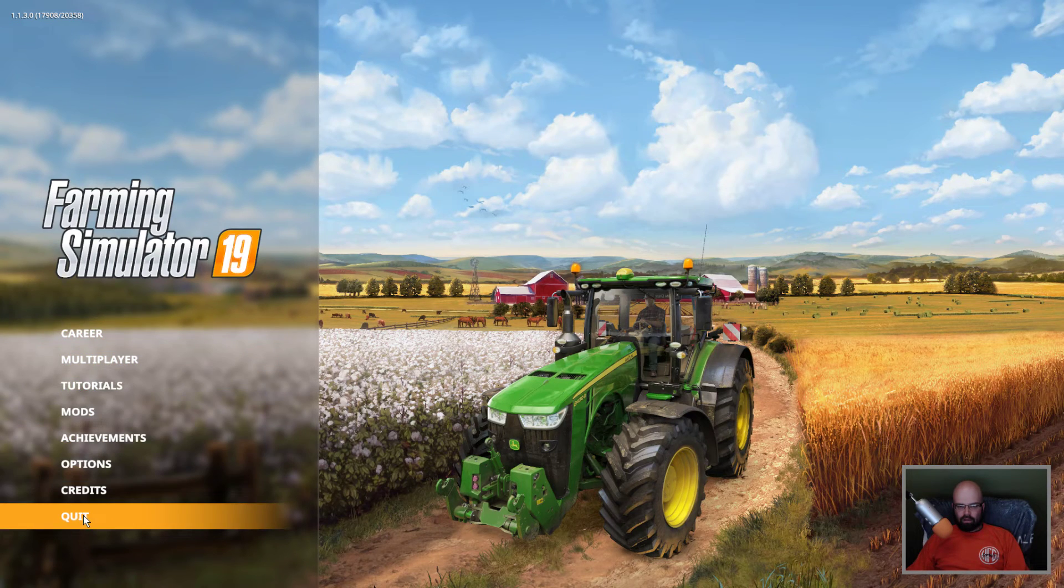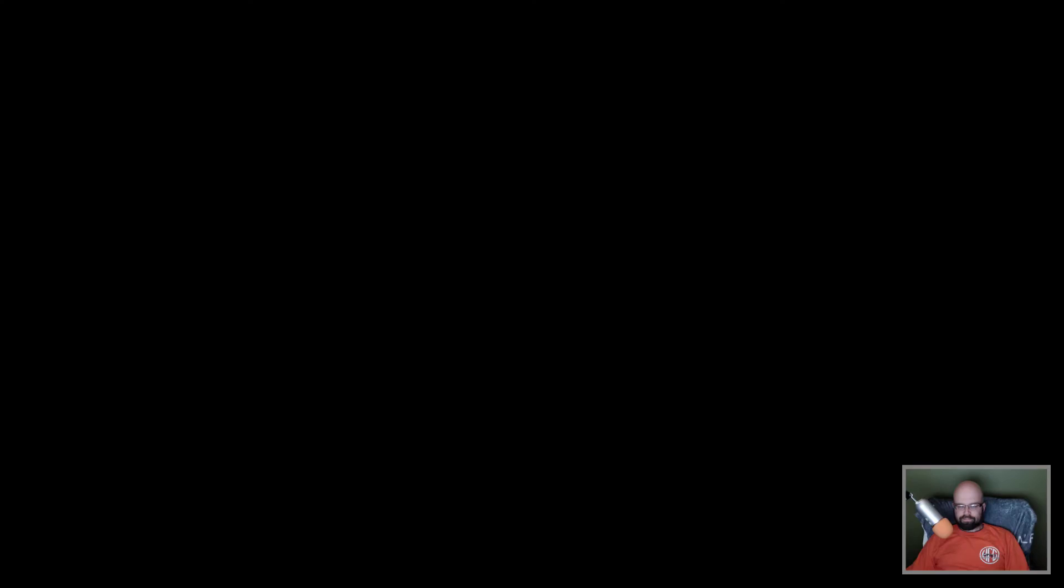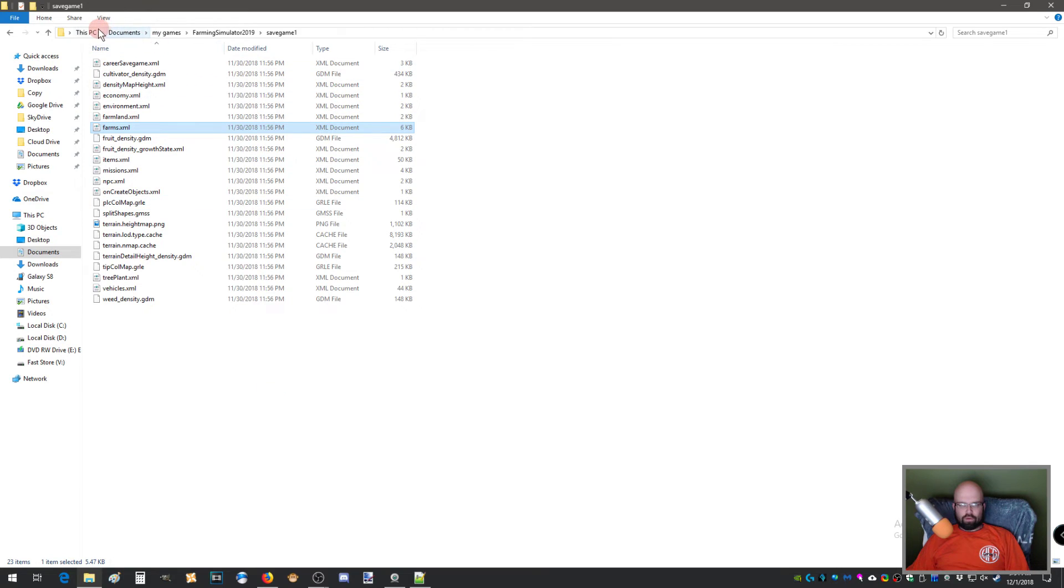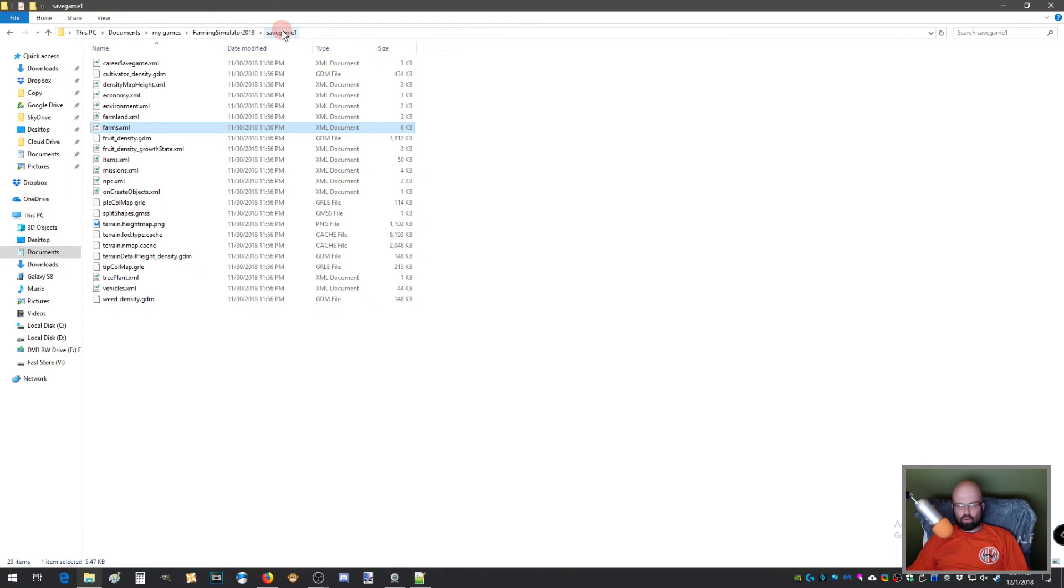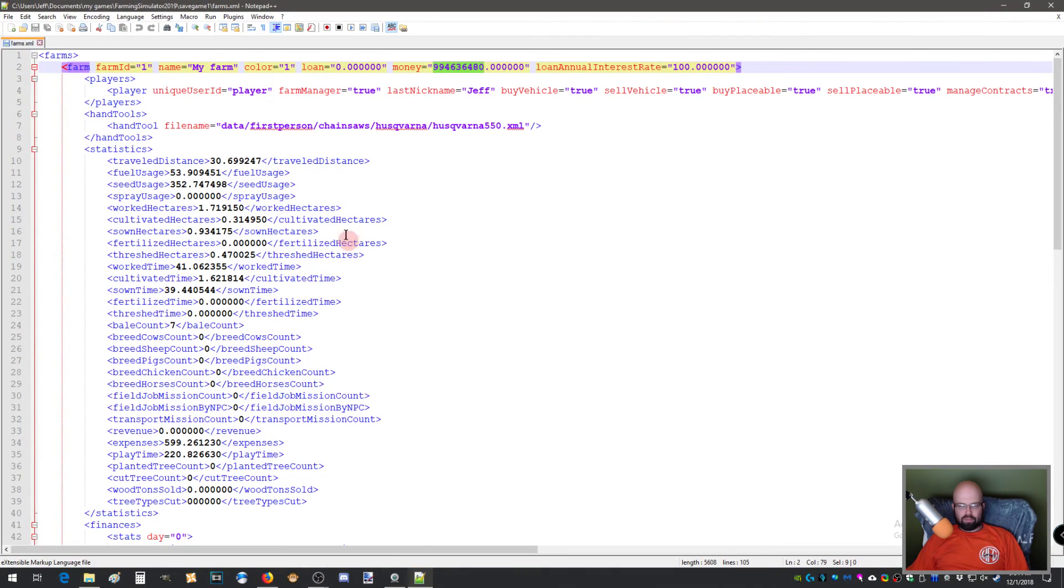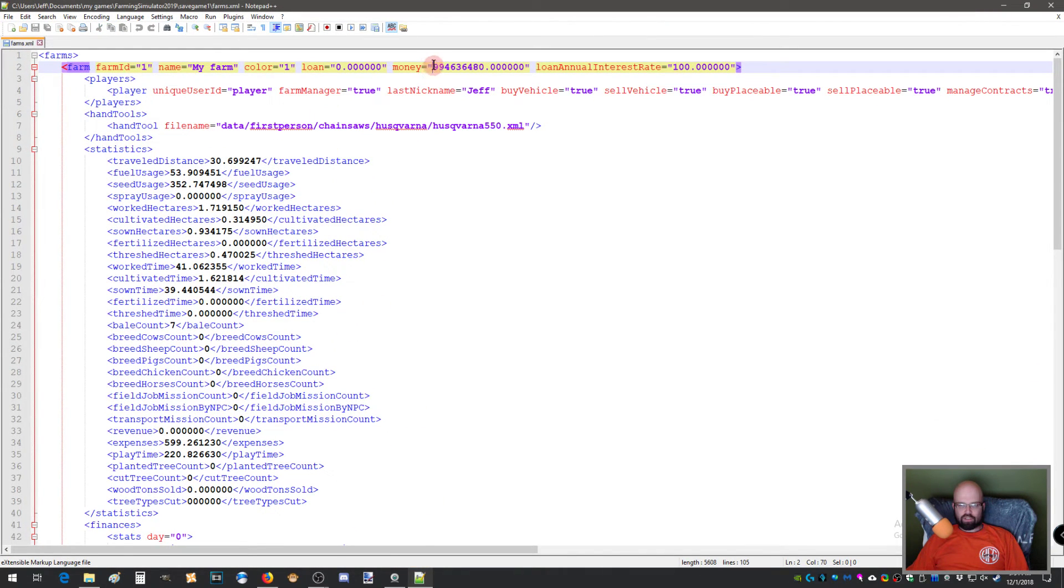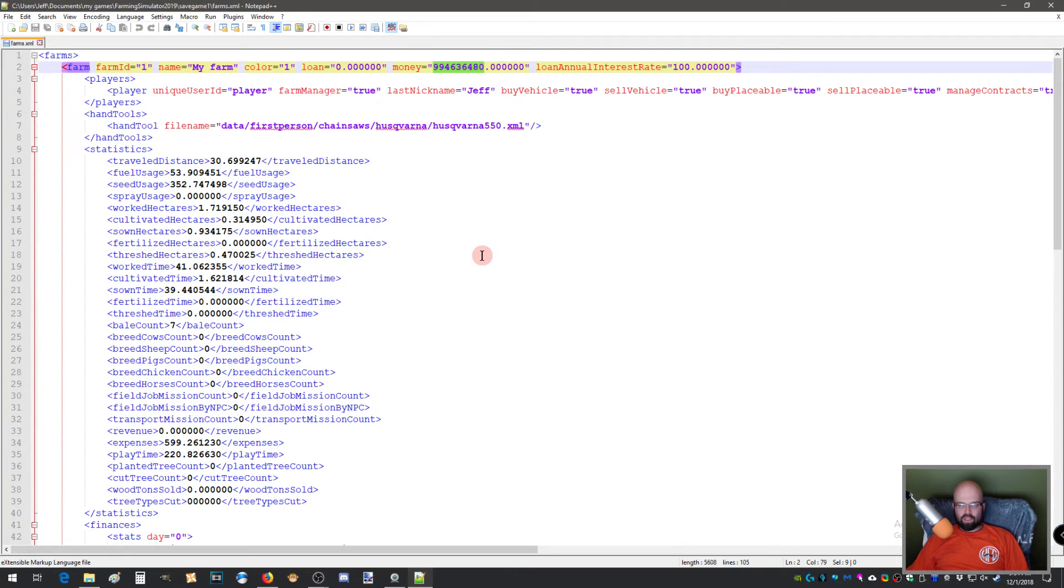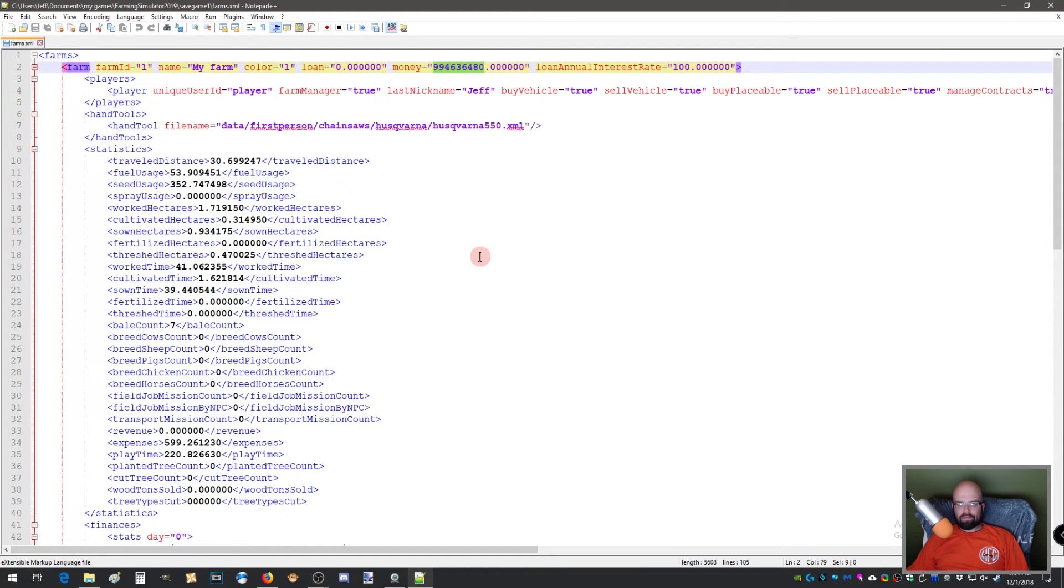So again, I'll show you that. You're going to go to my PC documents, my games, Farming Simulator 2019, save game one or two or three, depending on what slot you've saved it in. Farms XML, open it in Notepad++, change the money to a unit that you would like to see in your bank account.